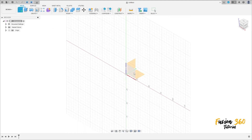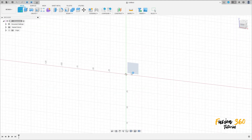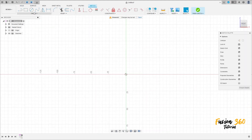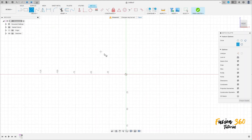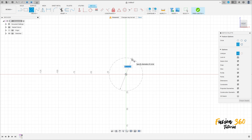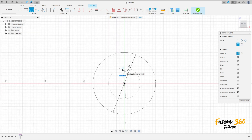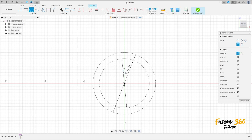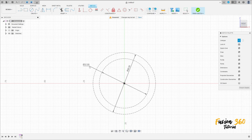Go to Create, select a sketch on the front plane. Select circle, set line type to construction, click on the midpoint. Make a circle with 40 millimeters of diameter, and create another one with 32 millimeters of diameter.